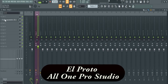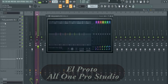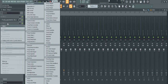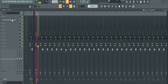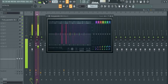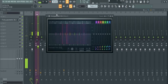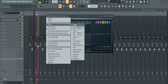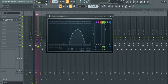You can use any EQ you want. Click on Insert and go to Fruity Parametric EQ2. For Fruity Parametric EQ2, all you need to do to get that telephone effect is to come to this arrow here, go to Preset, and come to 'Old Telephone.' And that's it.